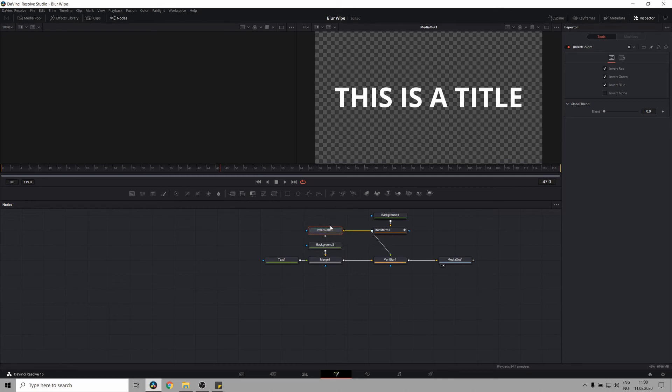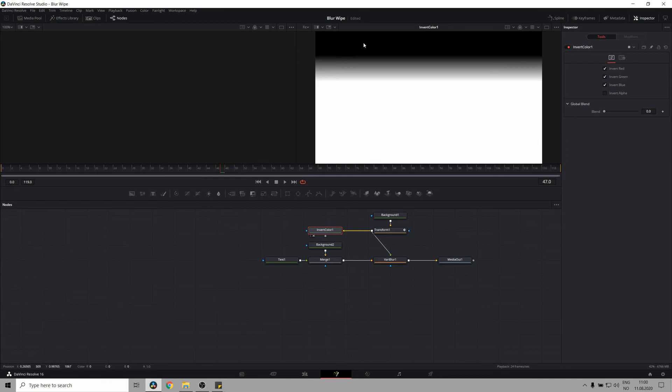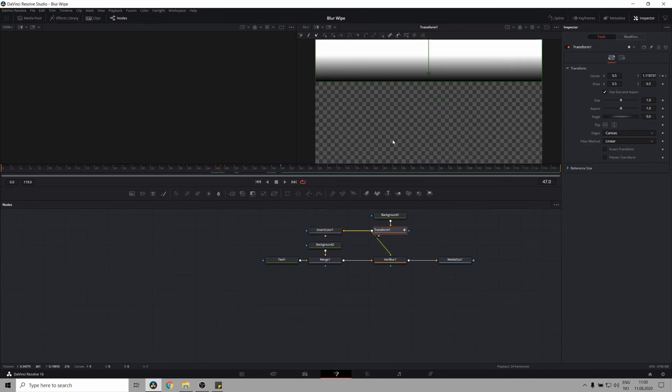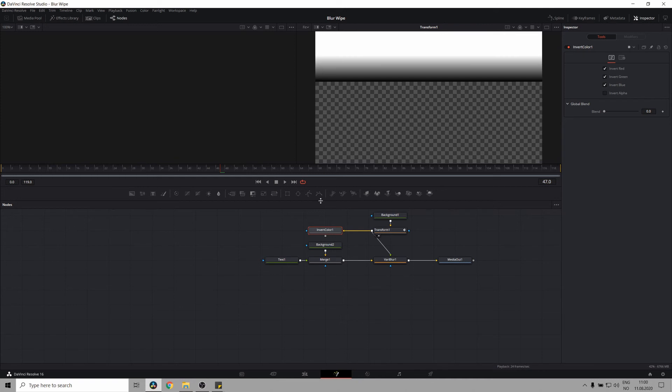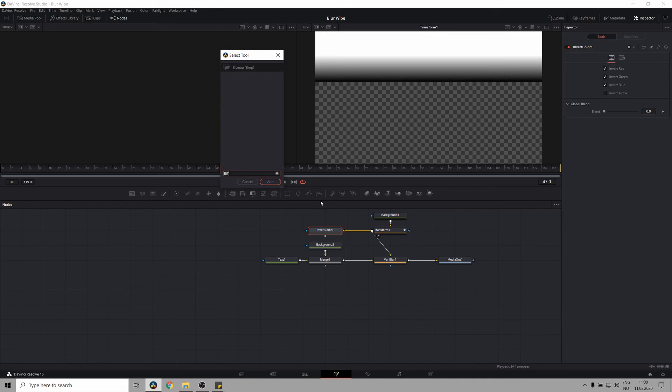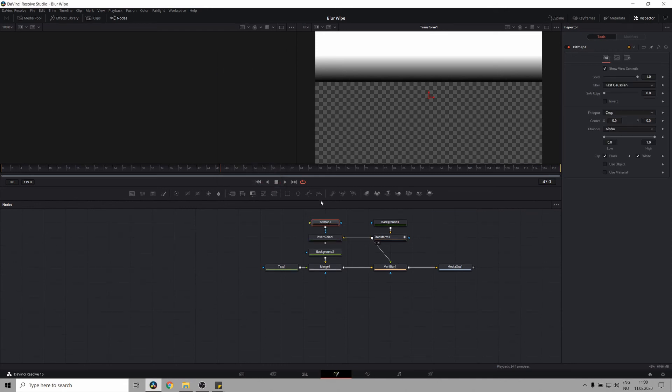And if we take a look at this, you can see it's now the other way around. Awesome. Now let's connect the invert color to a bitmap mask. This is what will be powering transparency of our text layer. So control space and bring up the bitmap mask node.